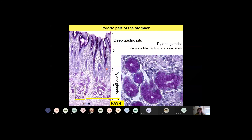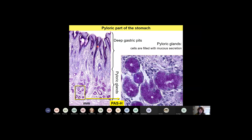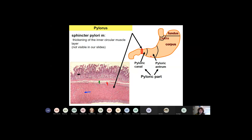With PAS staining you can see both the gastric pits and the glands. There is a difference in the color of the mucus in the epithelial cells versus the glands: the mucin produced by the surface cells is more viscous and appears darker, while the mucins in the glands appear lighter. The pylorus is the border between the stomach and the duodenum and contains a sphincter muscle — the thickening of the inner circular muscle — though this muscle is not visible in our slides.